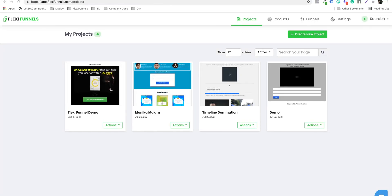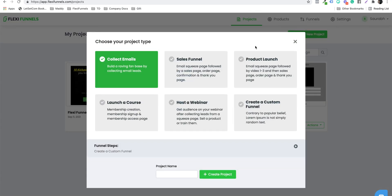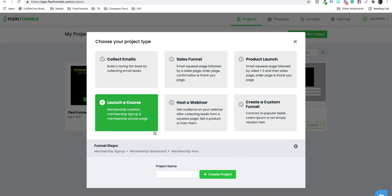In this video, I'm going to show you how to create a membership course. The first thing you need to do is click on 'Create New Project.' This is something important — you need to select 'Launch a Course.' Name it, for example, 'Flexi Membership Demo,' and click on 'Create Project.'